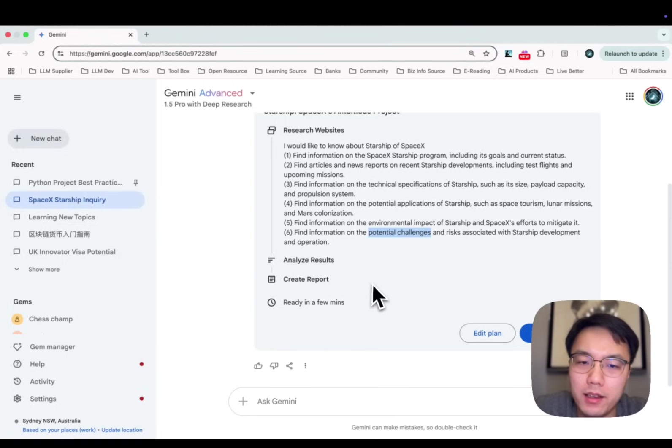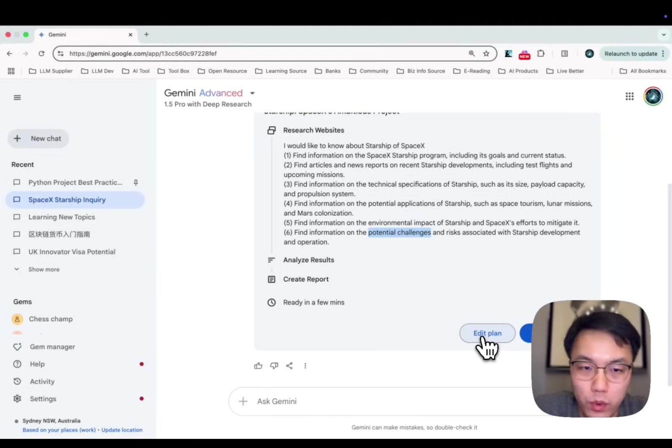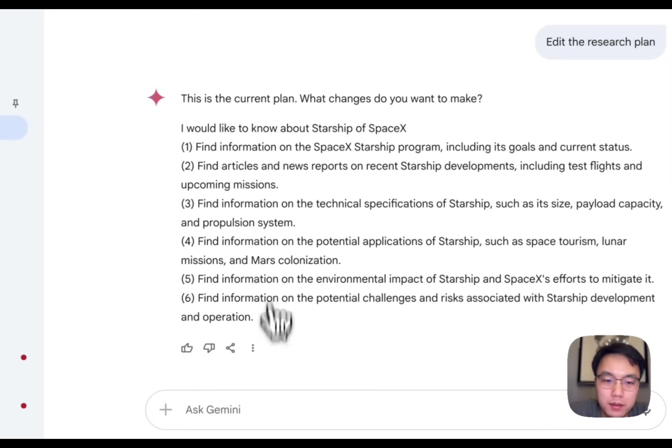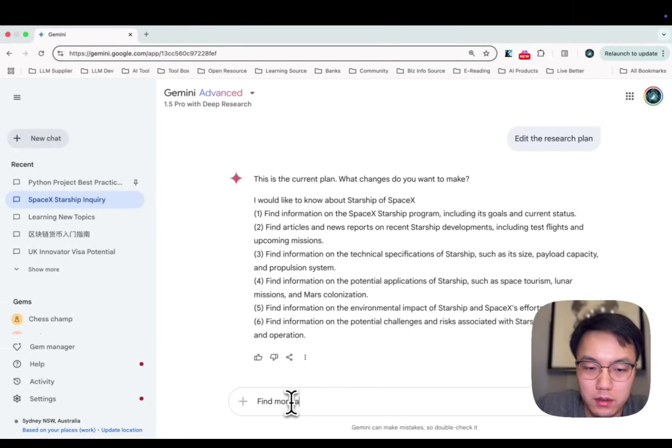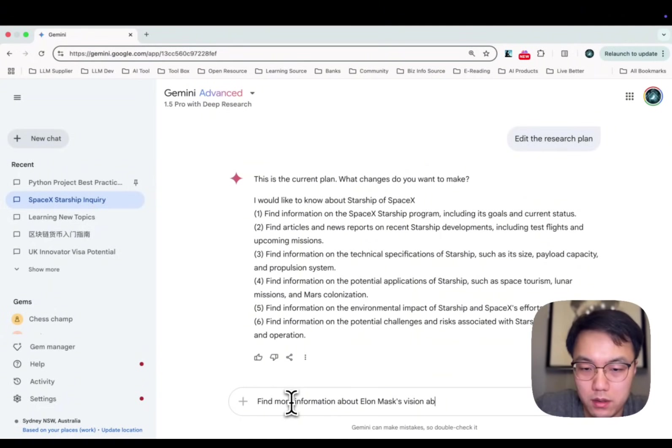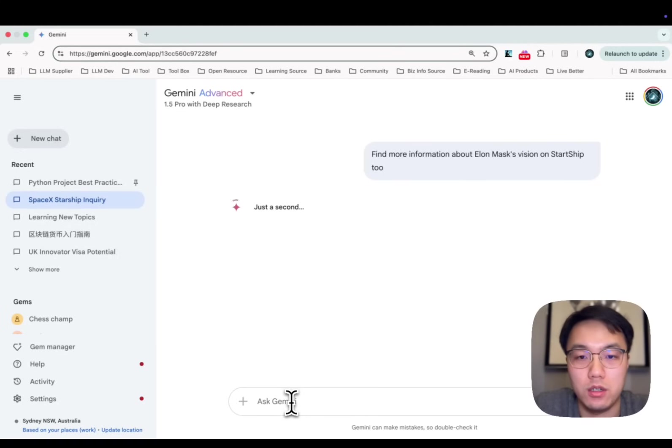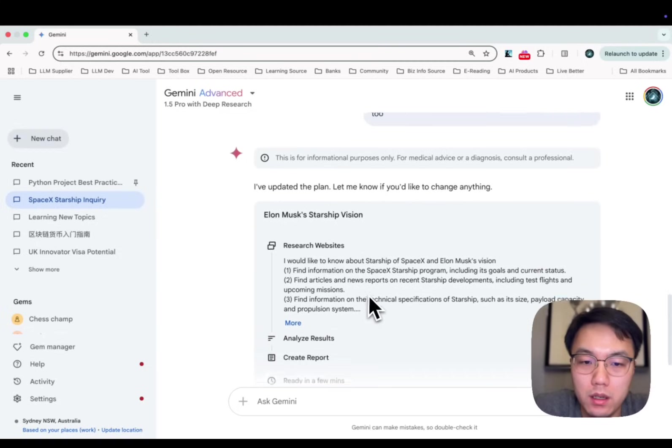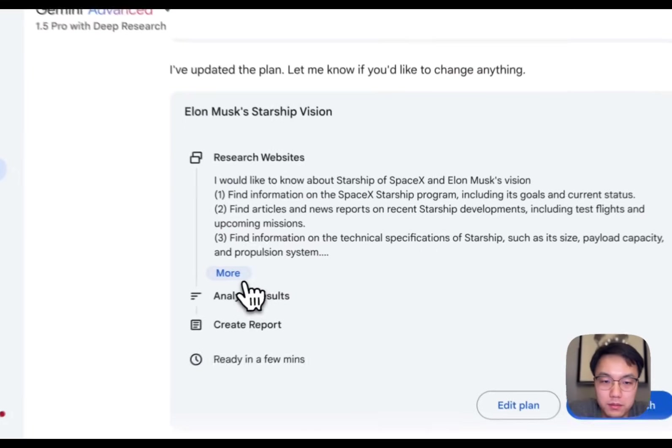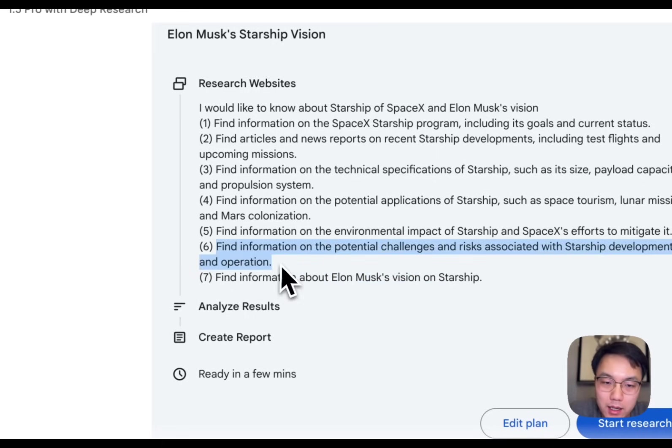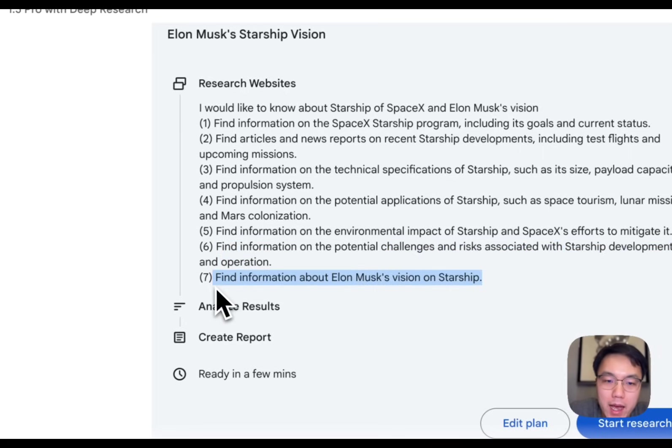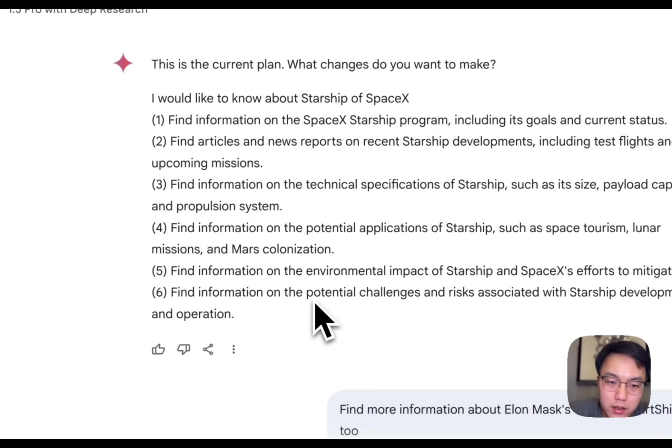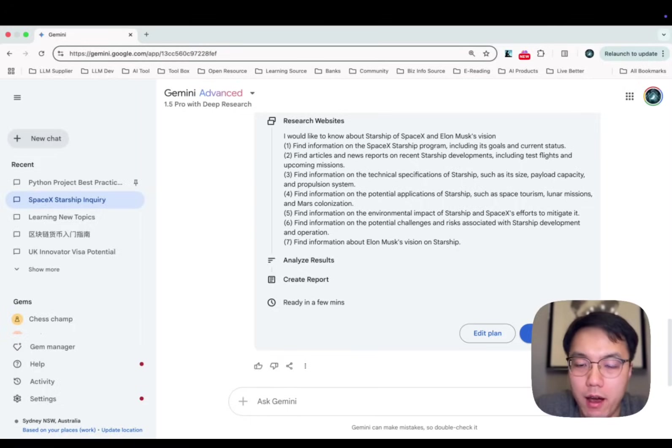The AI creates a plan for us. If you don't like this plan, you may edit it as well. So I would like to know about Elon Musk's vision on Starship as well. We have an updated research plan. At the last action point, it added find information about Elon Musk's vision on Starship. The six tasks above are the same. Now we can click start.